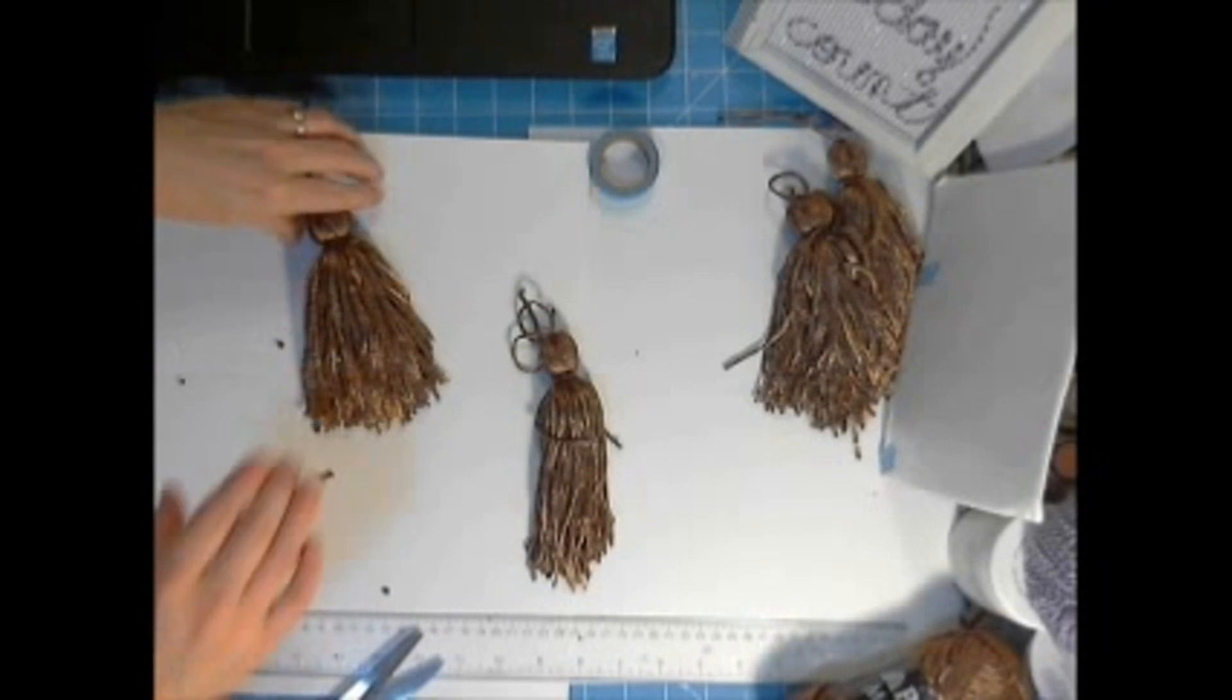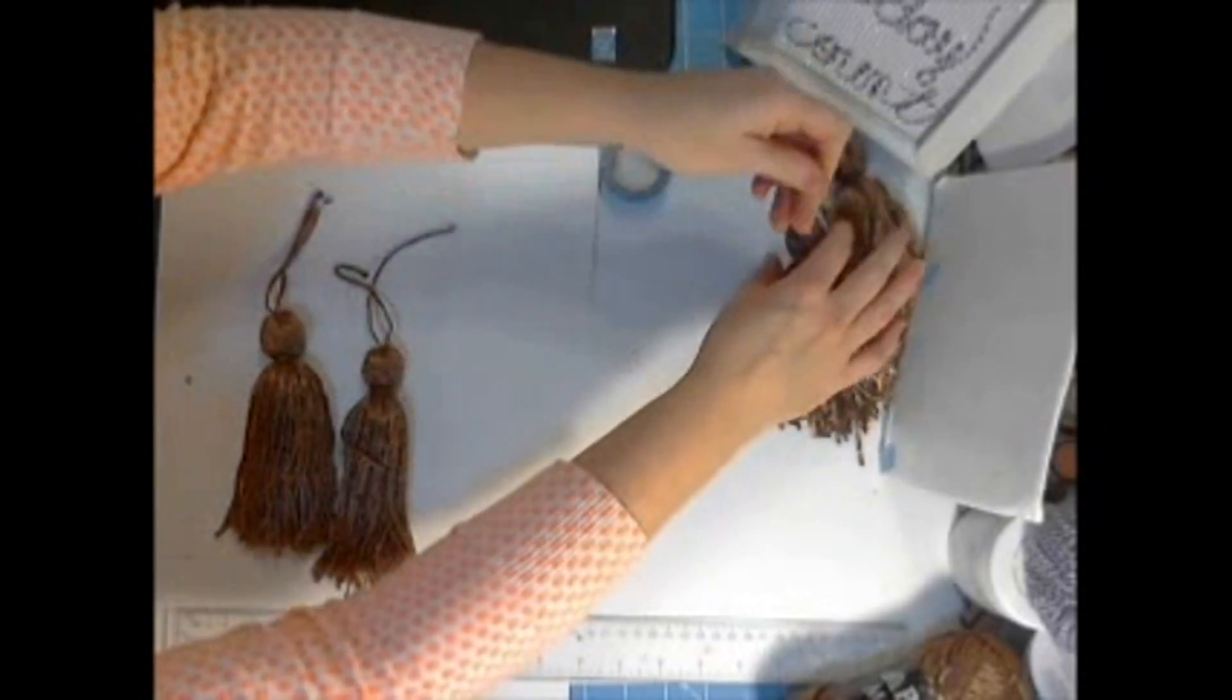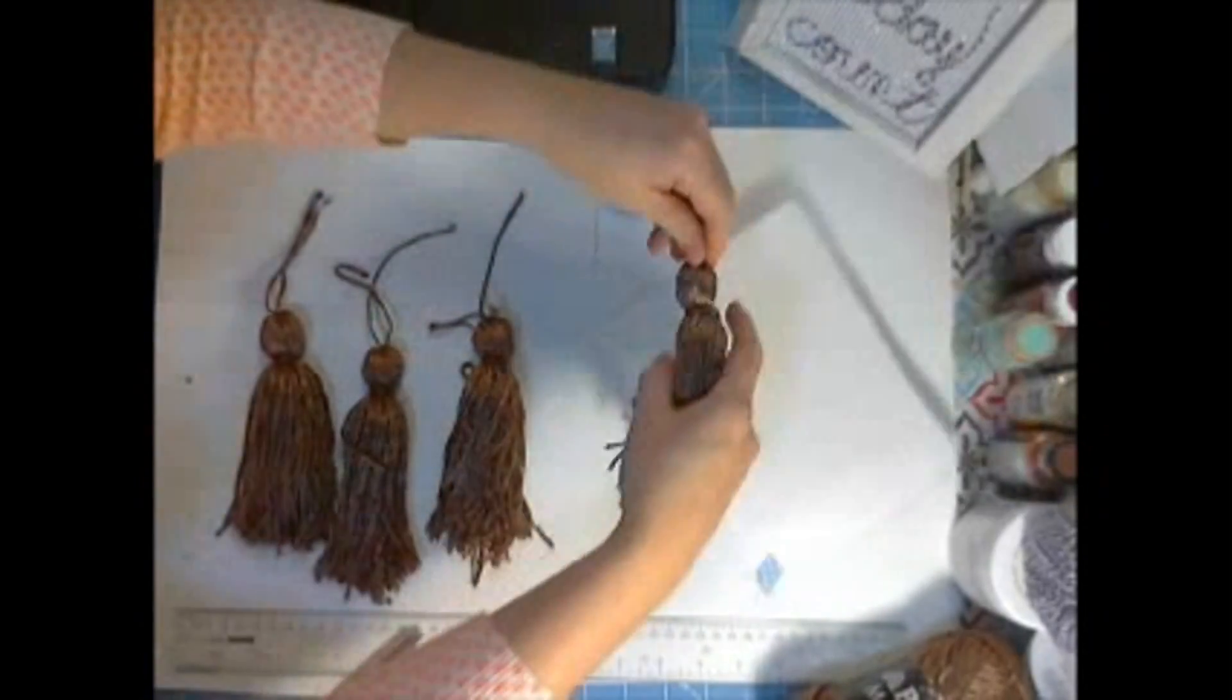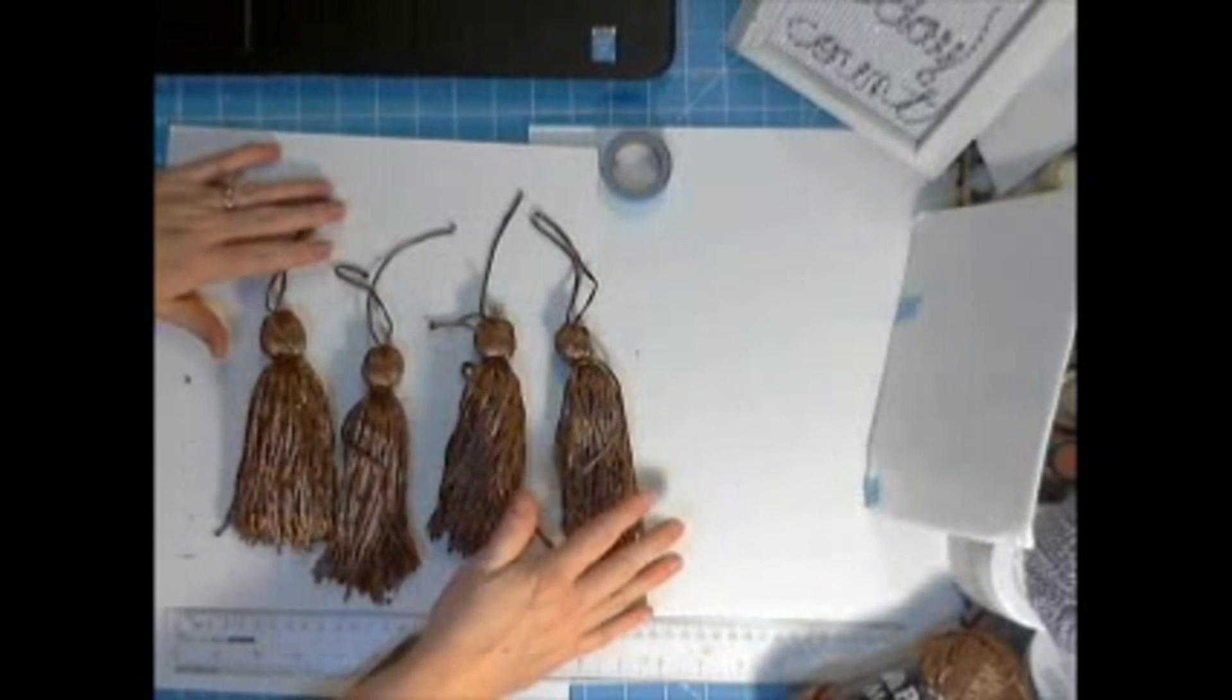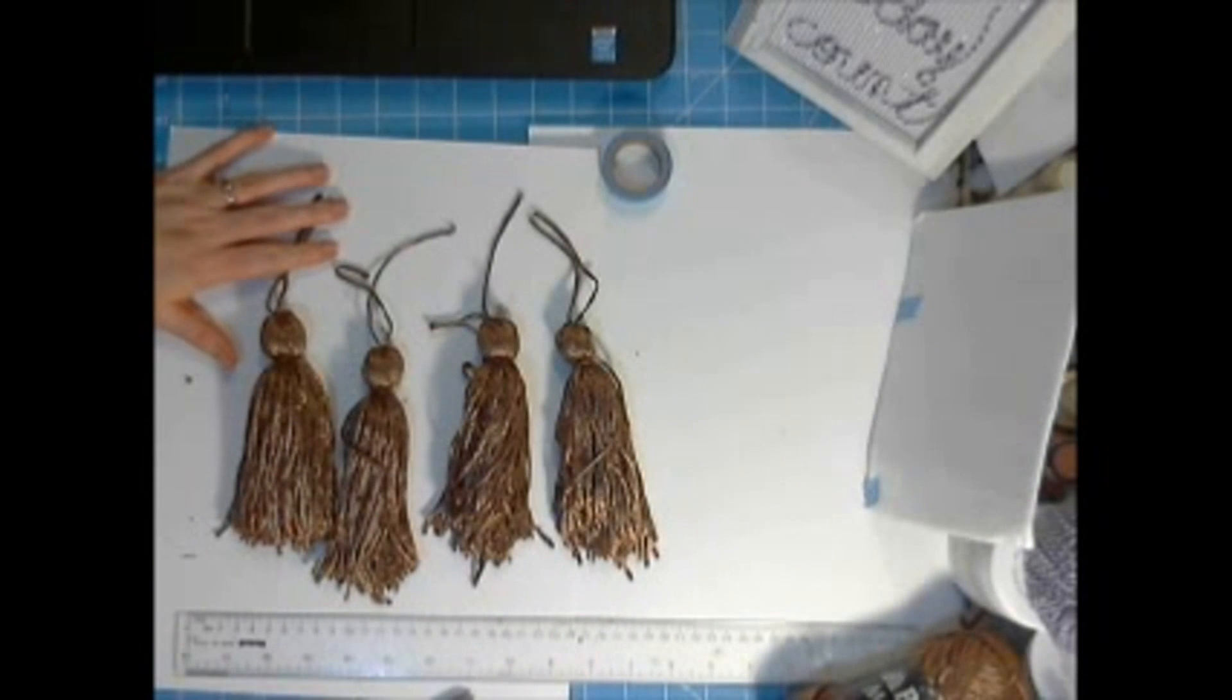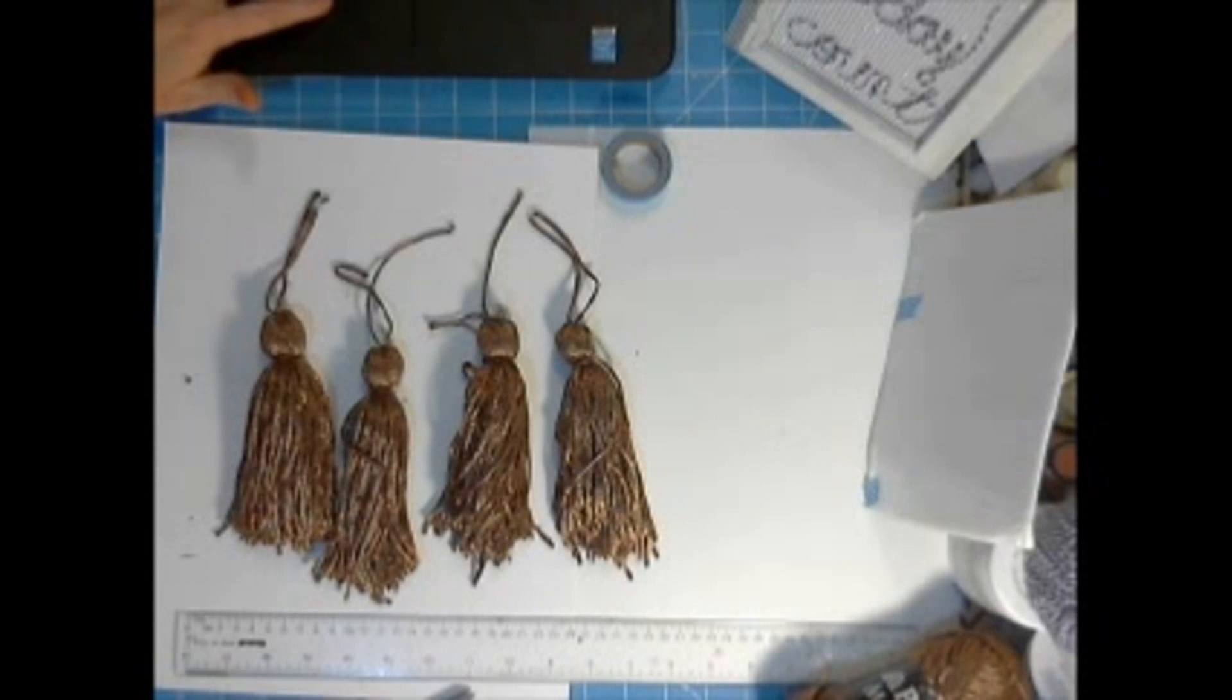So I'm going to make a bunch of these tassels and string them all up into a fun garland. So check that out at CraftsUnleashed.com. Thank you for joining me today.